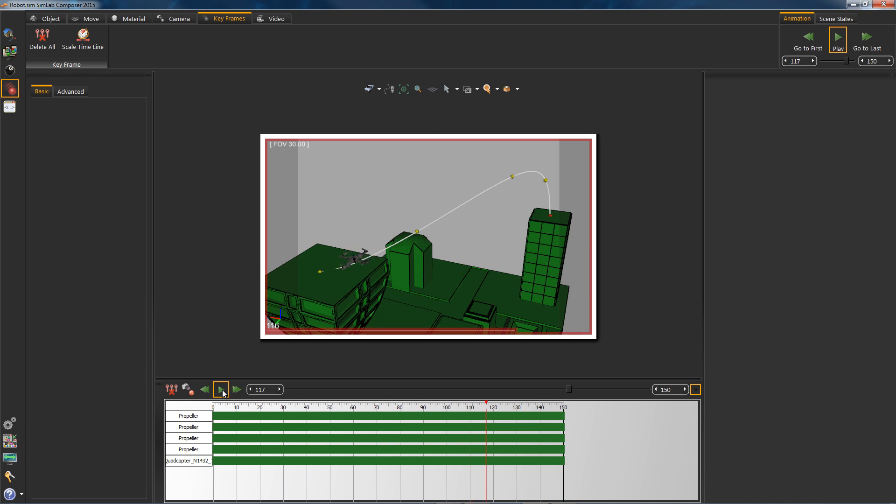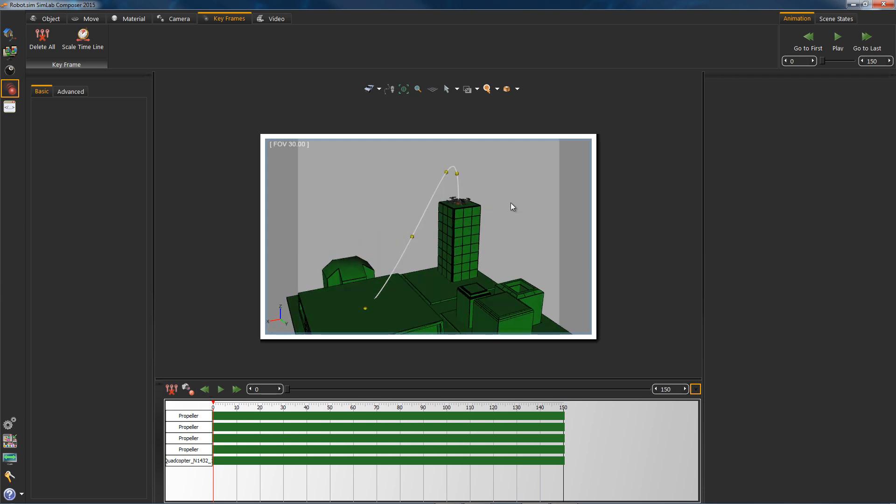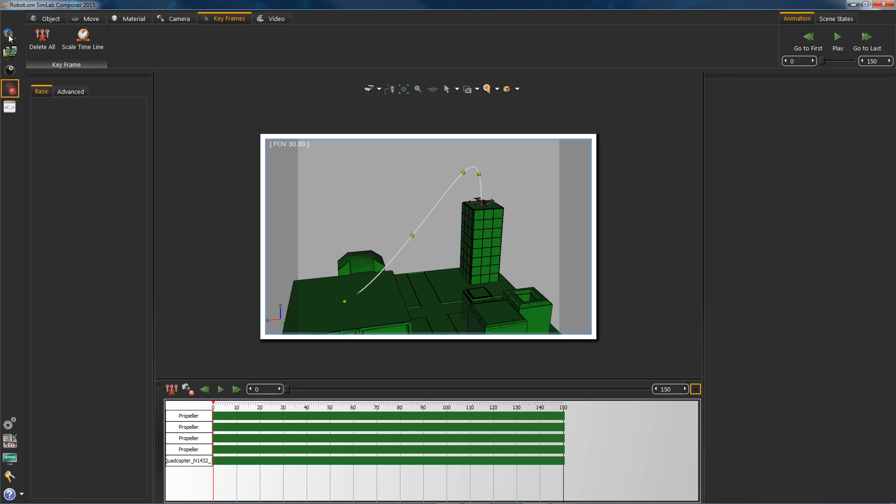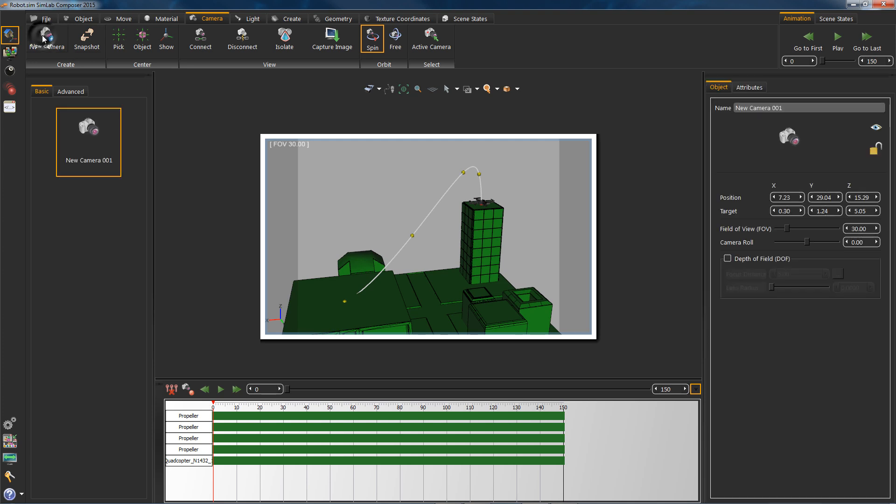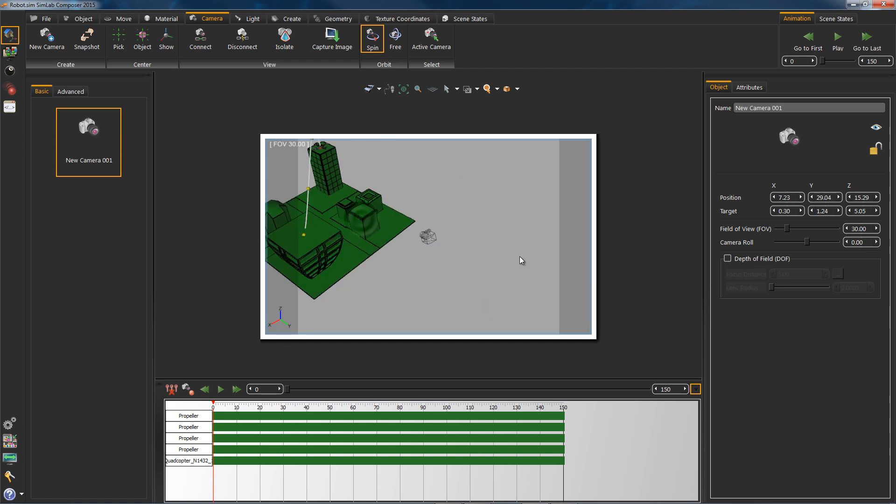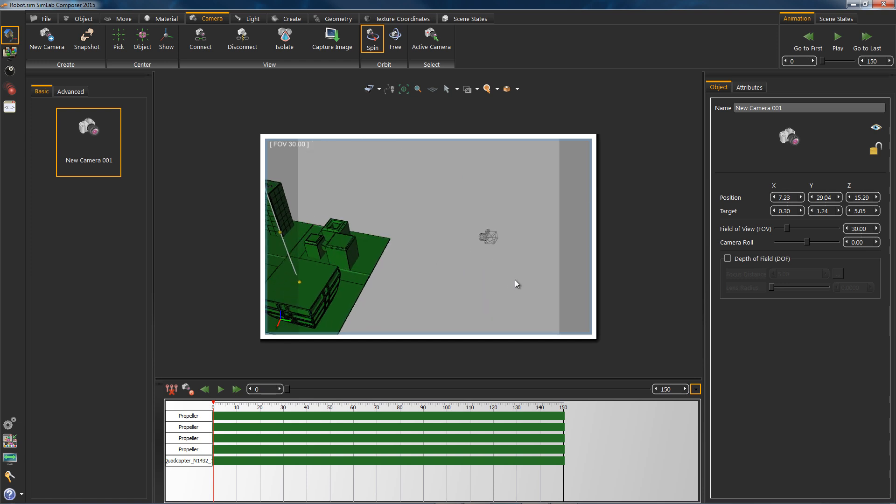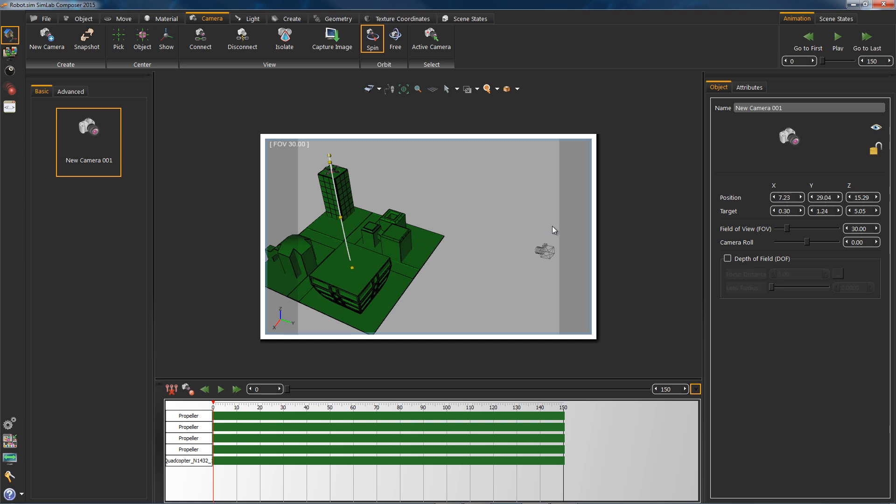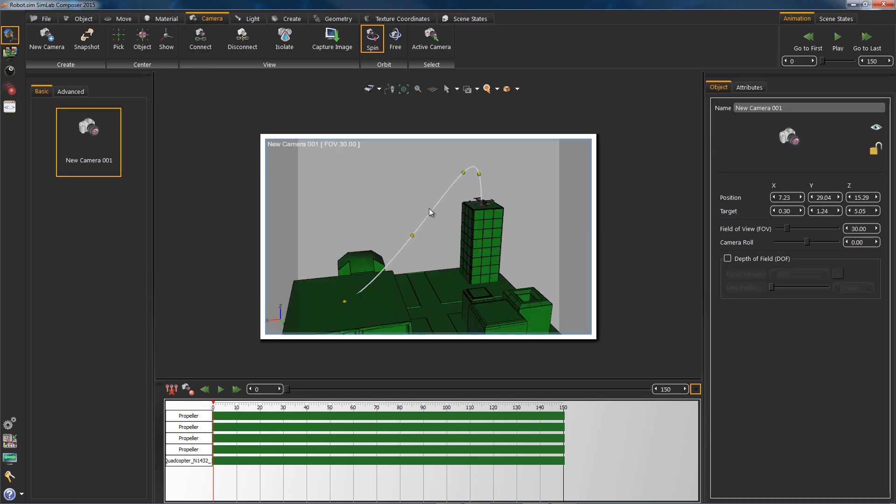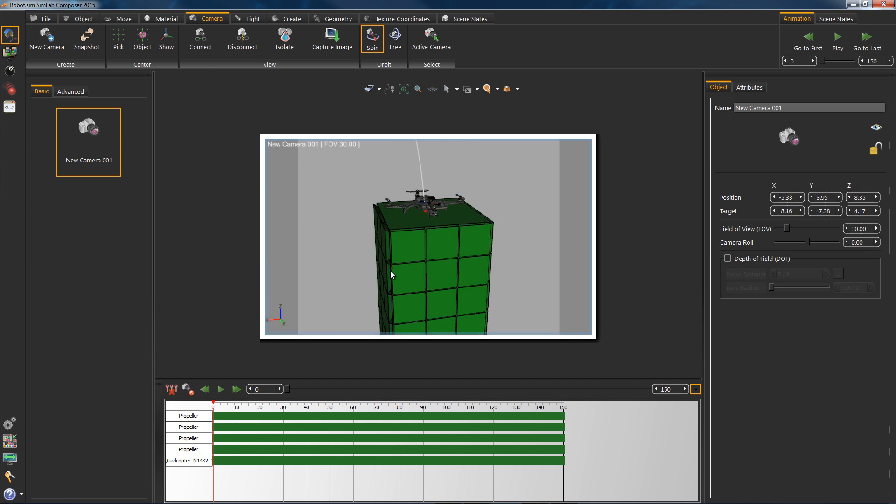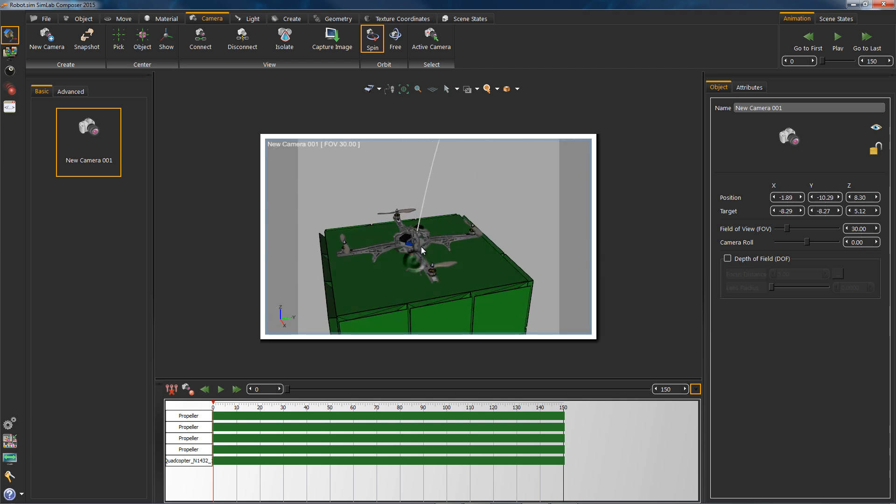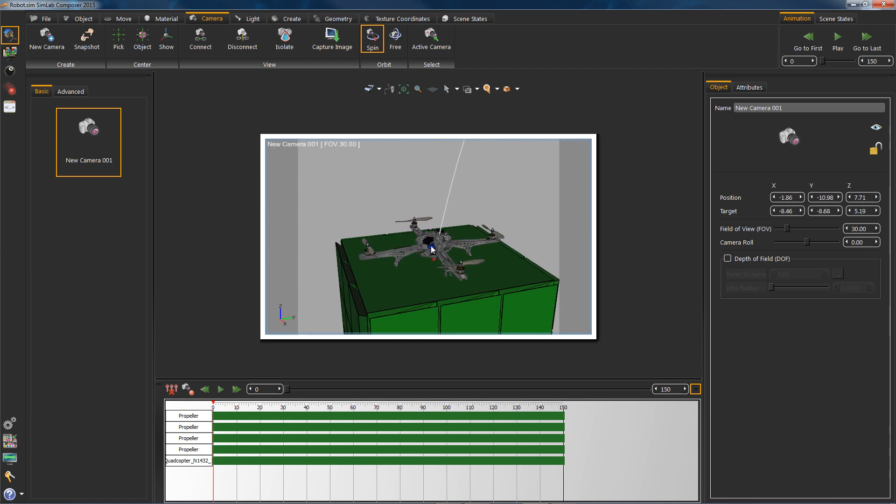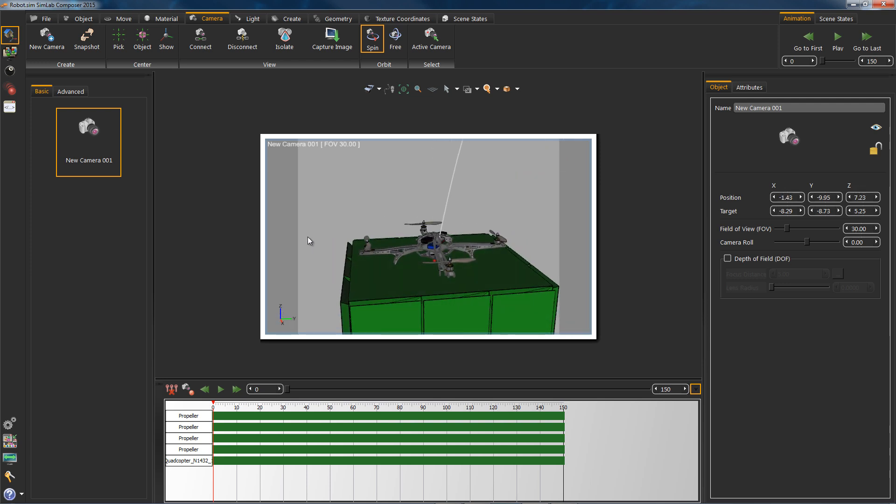Now we will finish off with adding a third person camera that follows the chopper. So first we will create a camera. Head to the scene building workbench. In the camera task tab, hit new camera. Now we want to see through that camera to easily position it. So while having that camera selected, hit the connect action. Hit play to play the animation.